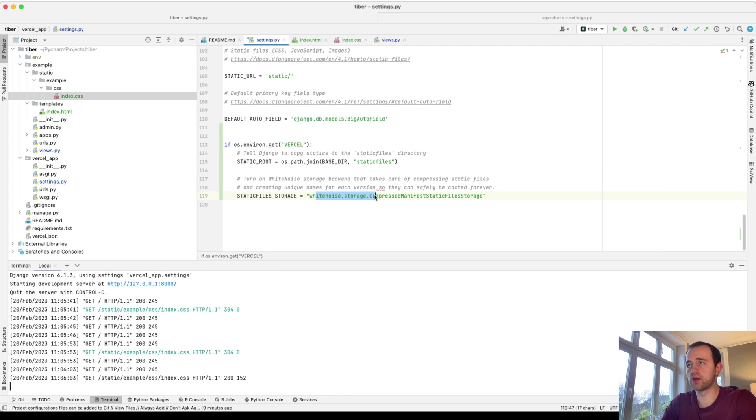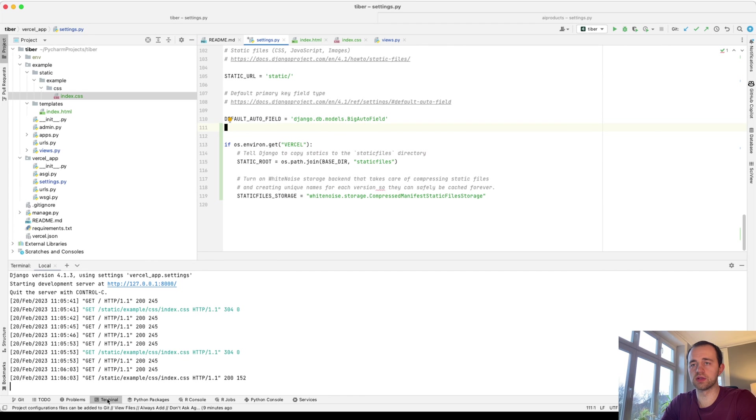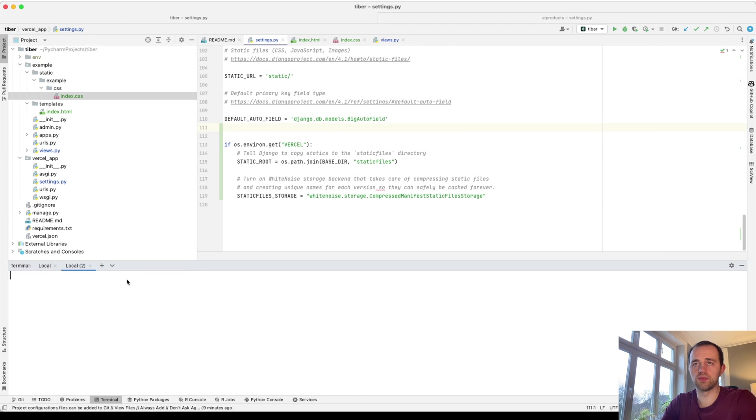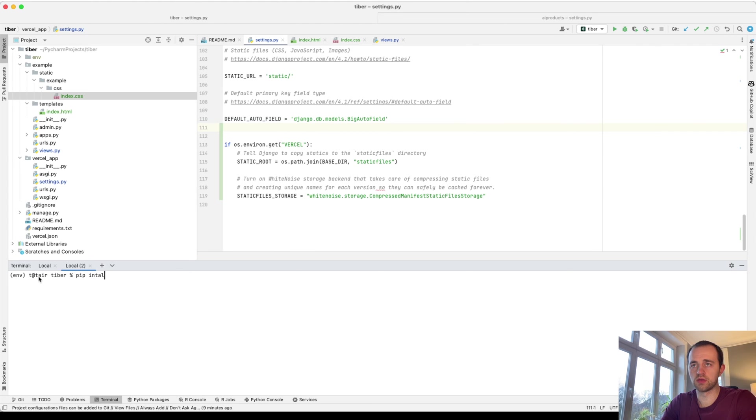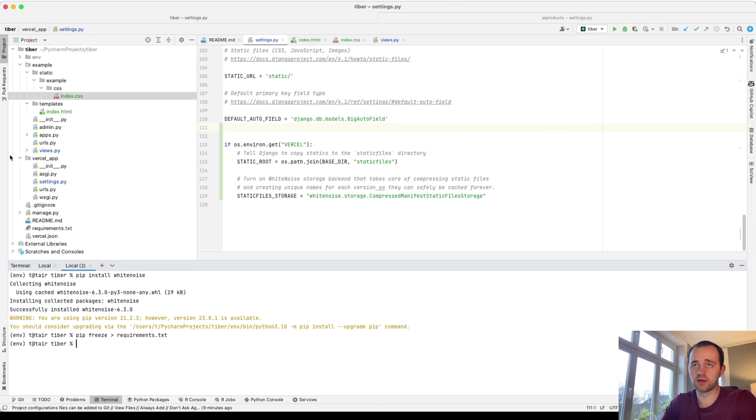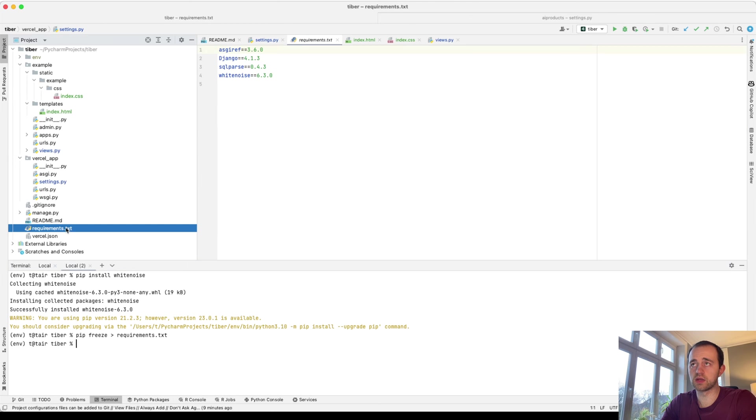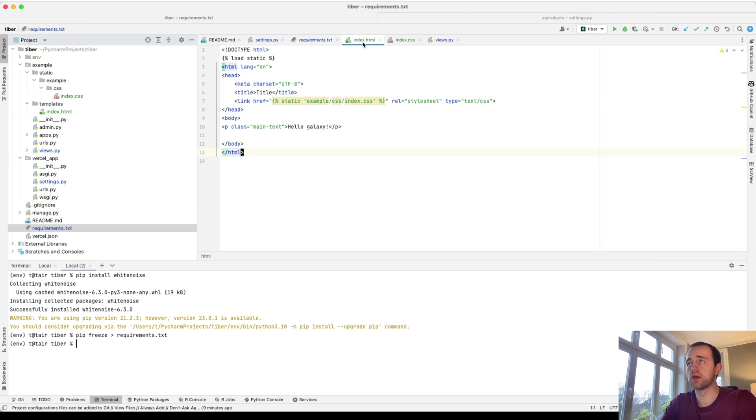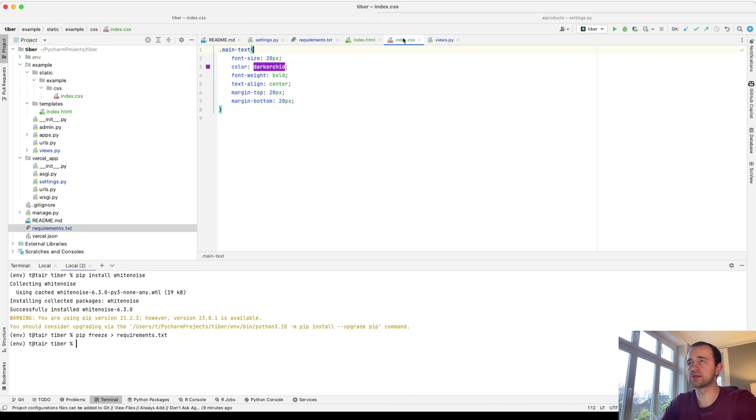Then we're going to use white noise, which will compress the static files. We need to install white noise here. Make sure you go back into your terminal, activate your environment, pip install white noise like that. And then make sure you add it back into your requirements.txt. There you go. You can see white noise is now there in your requirements.txt.